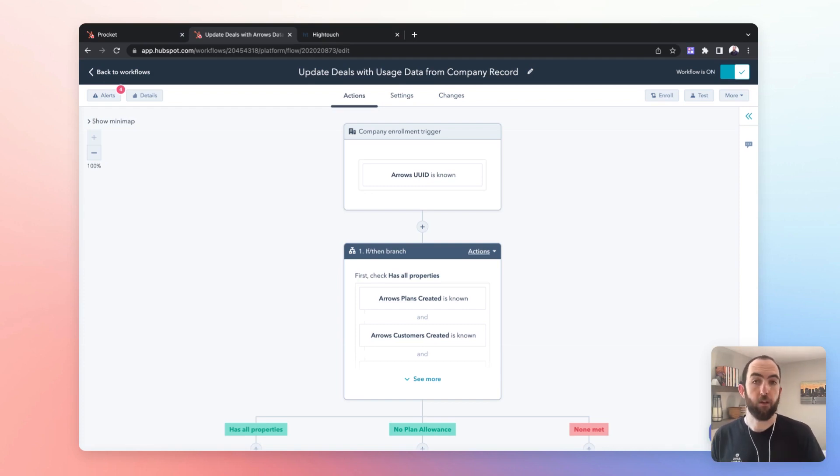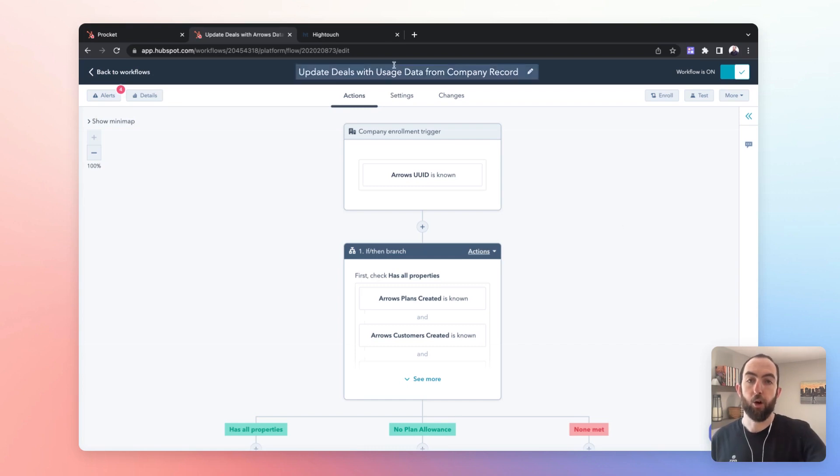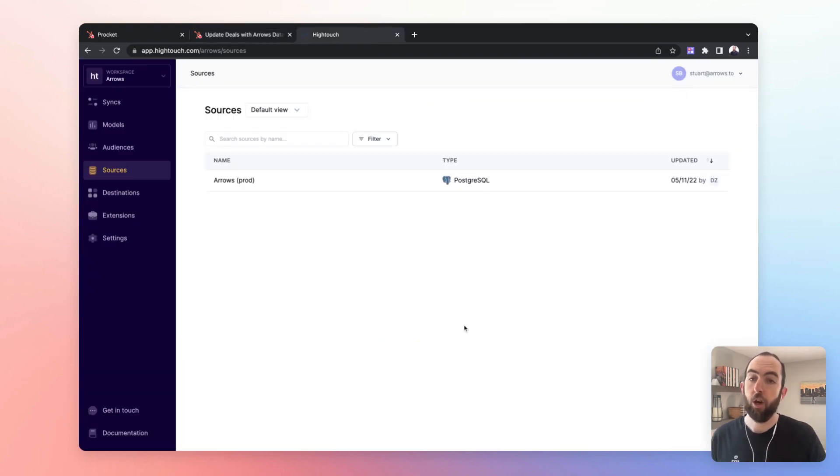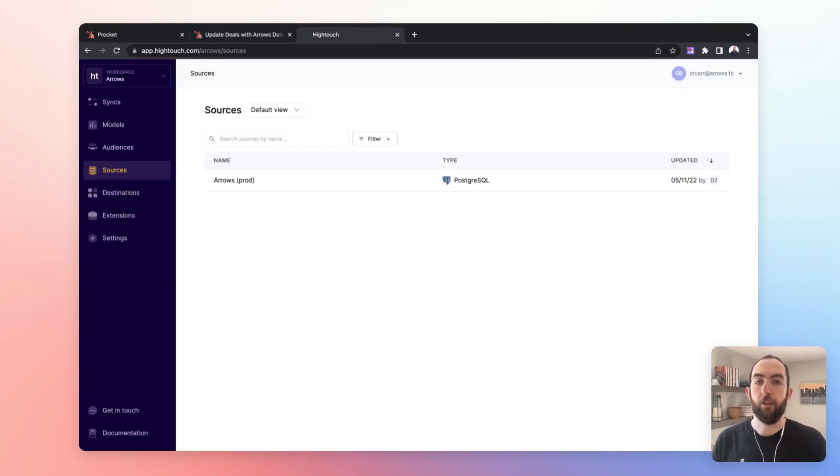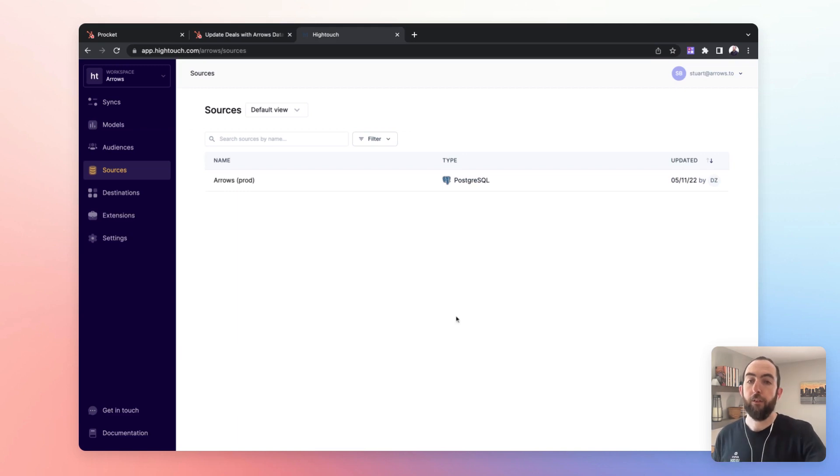It's pretty easy to set up. And if I jump over to HiTouch, we can talk about a few of the things that are important there. So the first concept is sources.